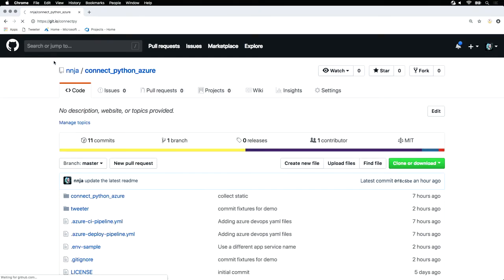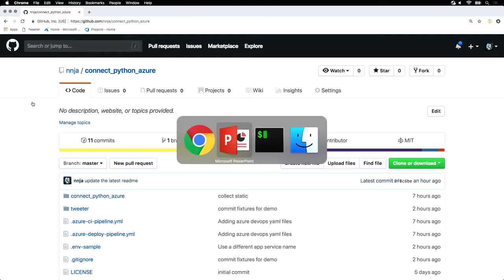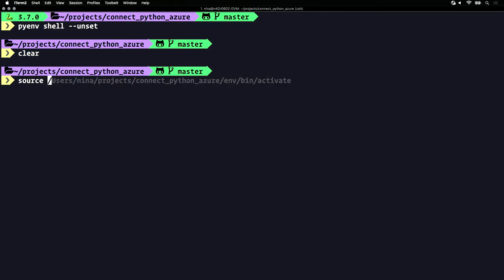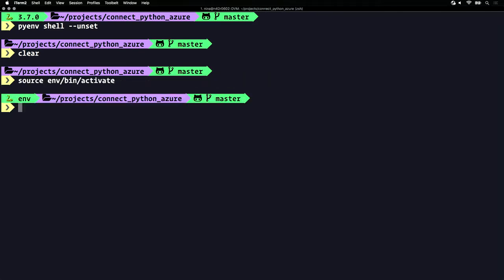I've already set up my local development environment. I've cloned this repository. I've also set up a virtual environment by running Python 3 dash mvnv, and then activating that virtual environment by running source and then activate.